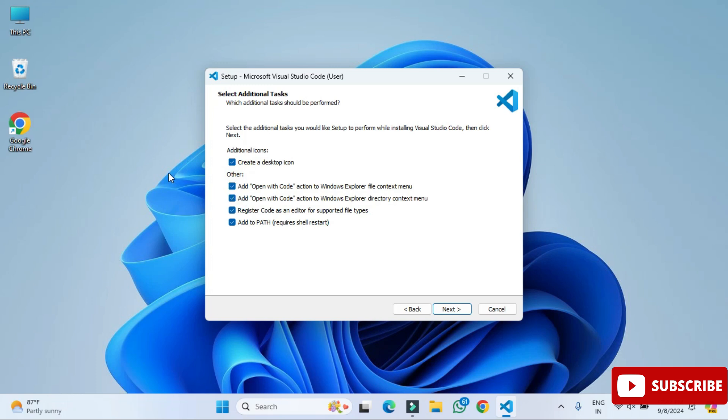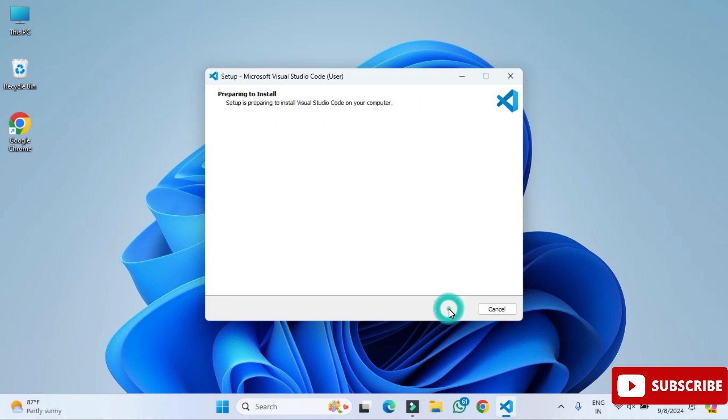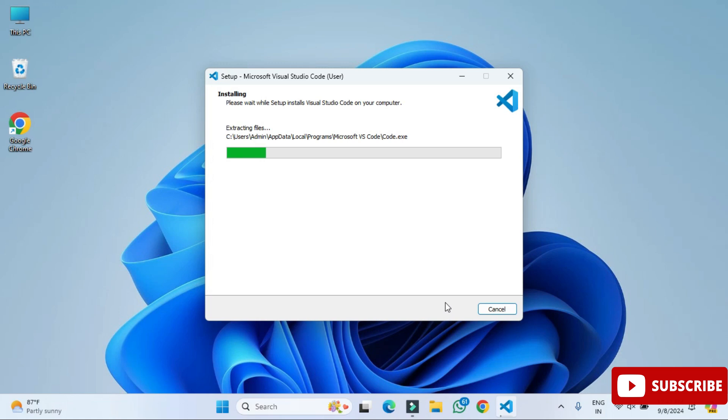Now here we will click on install button. So guys, the installation has been started. It will take a while. We will wait for it.